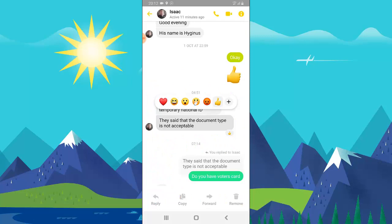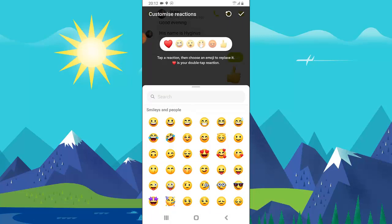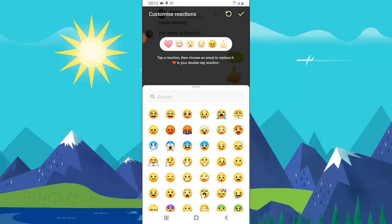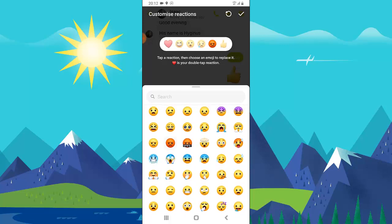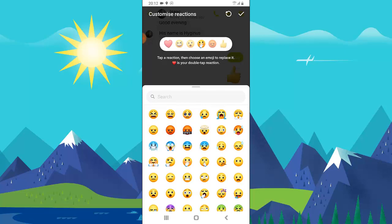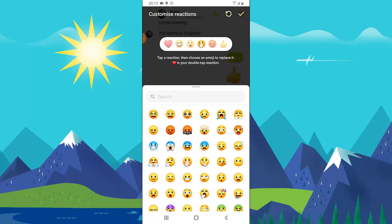If for some reason you want to revert the emoji, just click on the recycle icon and you'll notice it reverts to the default emoji. But I want that emoji to stay like this and this one also like this, so I'll click the checkmark and I'm good.